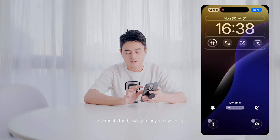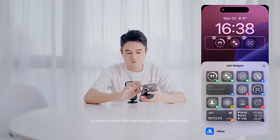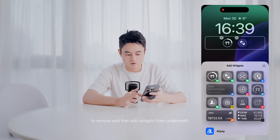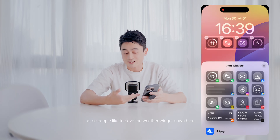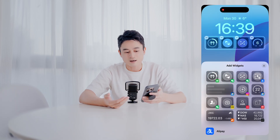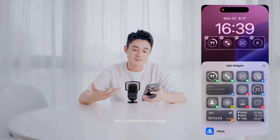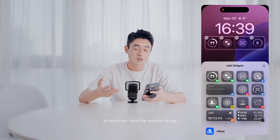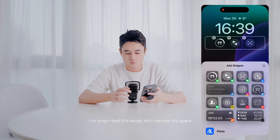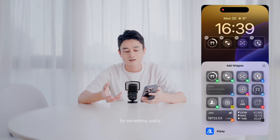Underneath for the widgets, all you have to do is tap, press the minus to remove, and then add widgets from underneath. Some people like to have the weather widget down here, but for me I like to save space and minimize my setup. So because I have the weather on top, I no longer need this widget and I can use this space for something useful.